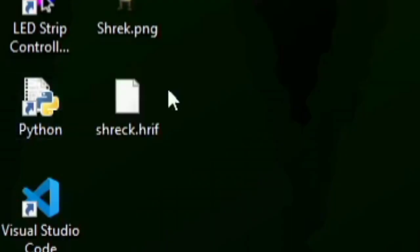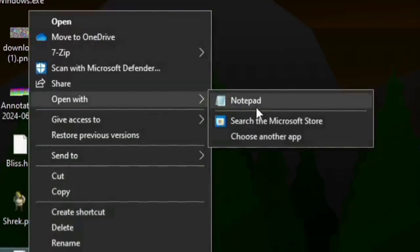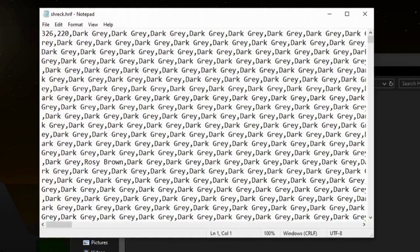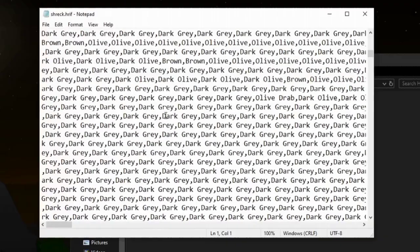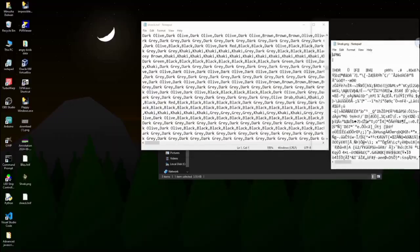Would you look at that? The world's first HRF file. Let's open it in Notepad and compare it with the PNG. You can see everything is in English. Let me rearrange a bit.